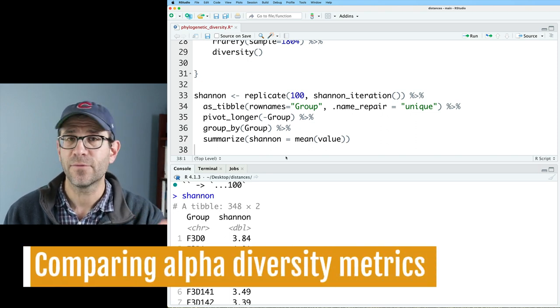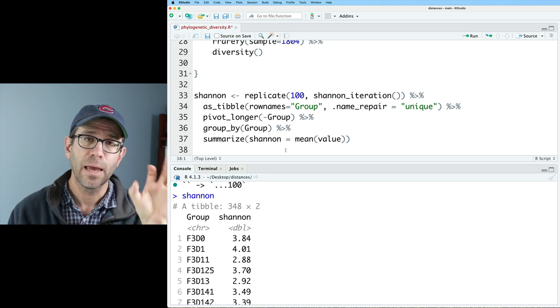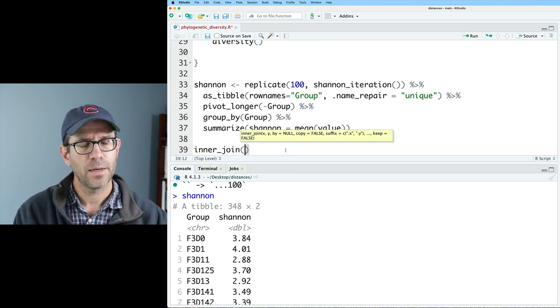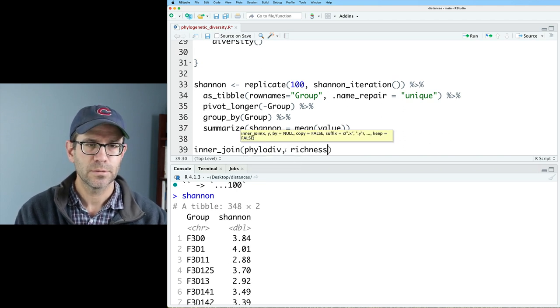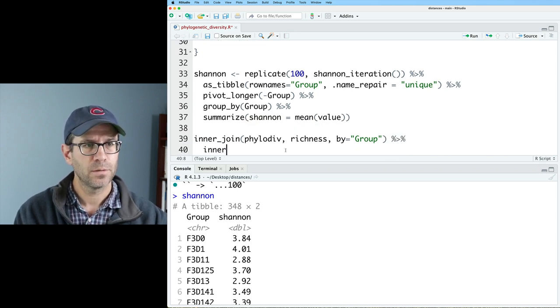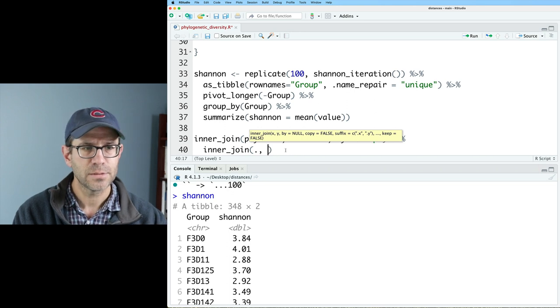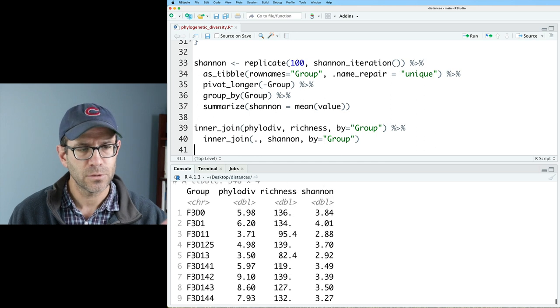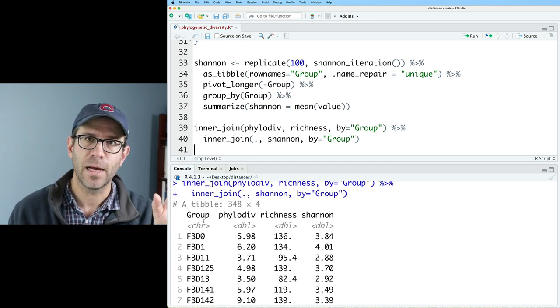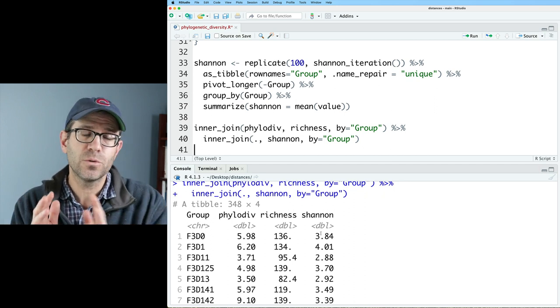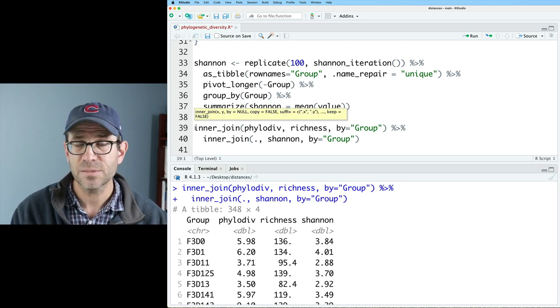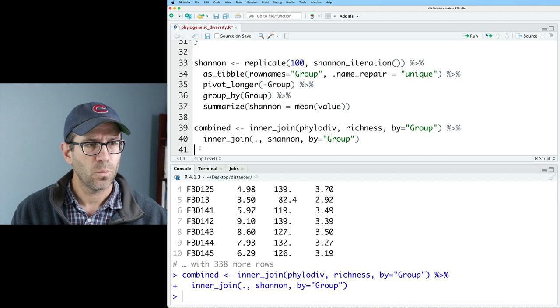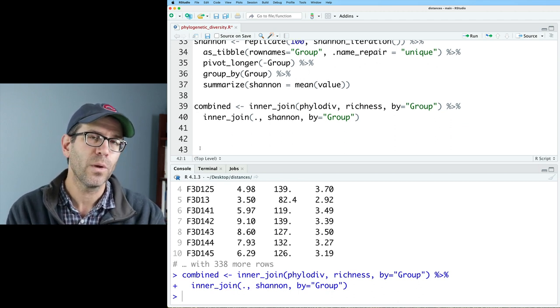Now I've got three data frames. I got one for phylogenetic diversity, one for the richness, and one for Shannon. And I want to bring those all together. So we'll do inner join on phylo div and richness. And we'll do it by the group column. And then we'll do another inner join with all that stuff plus the Shannon data frame with the by equaling group. And so sure enough, now what we get is a data frame that's got the group column, phylogenetic diversity, the richness, and the Shannon. And I want to know, how do the bin-based metrics compare back to phylogenetic diversity? So I will go ahead and call this pipeline combined.